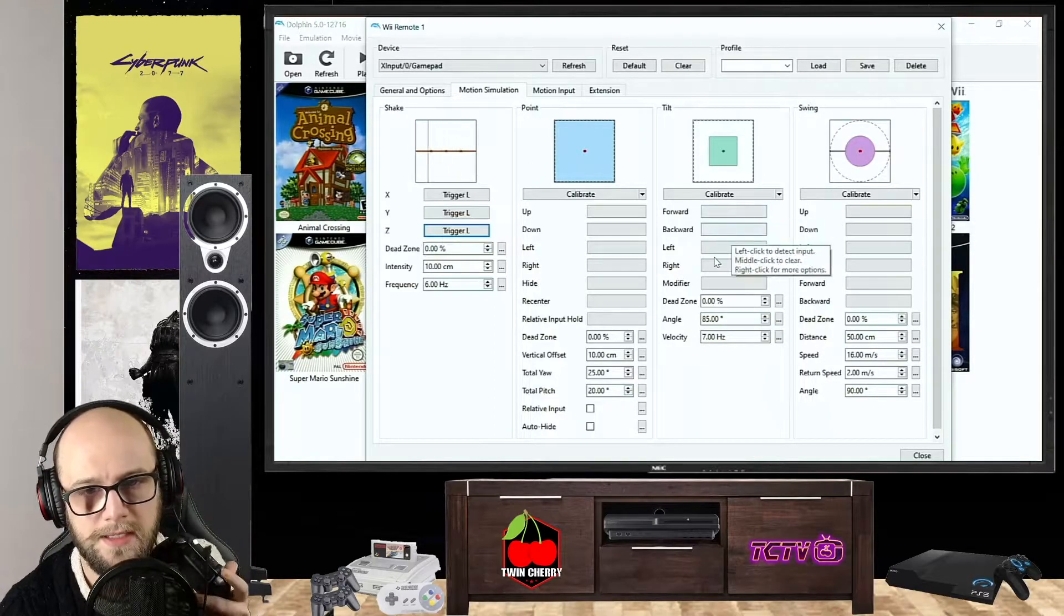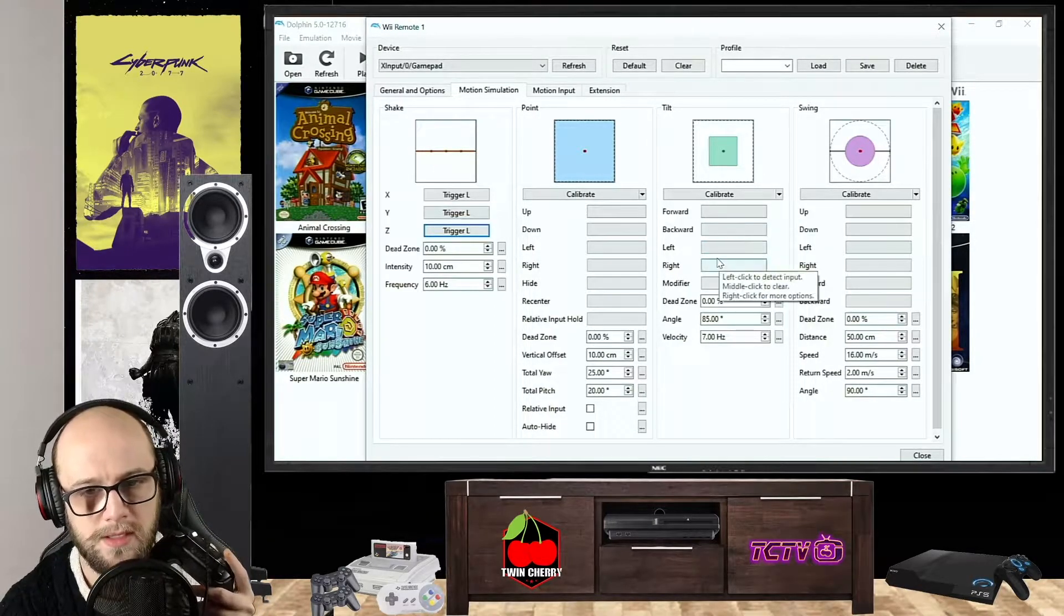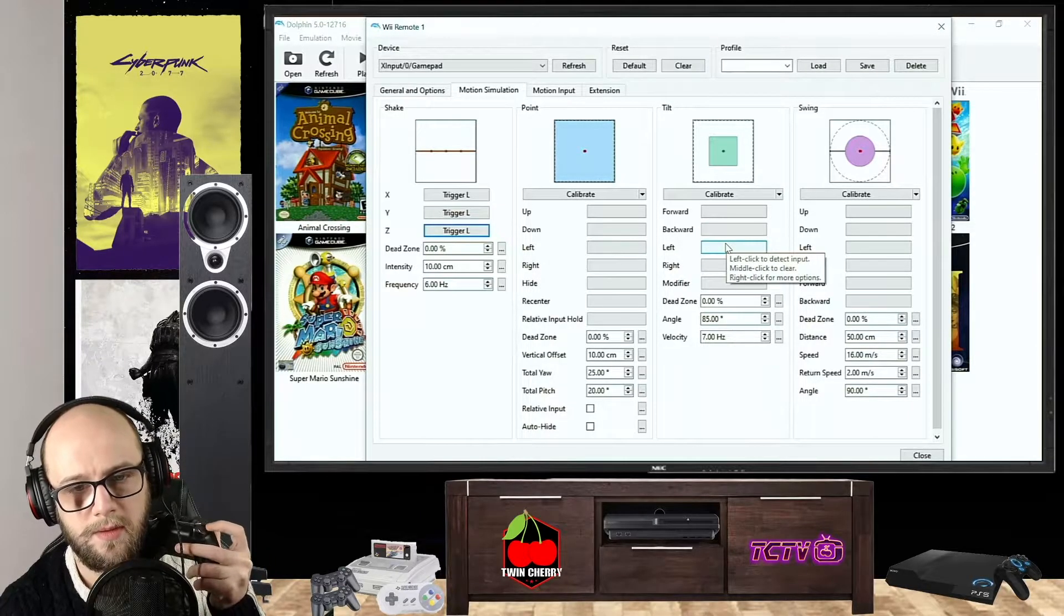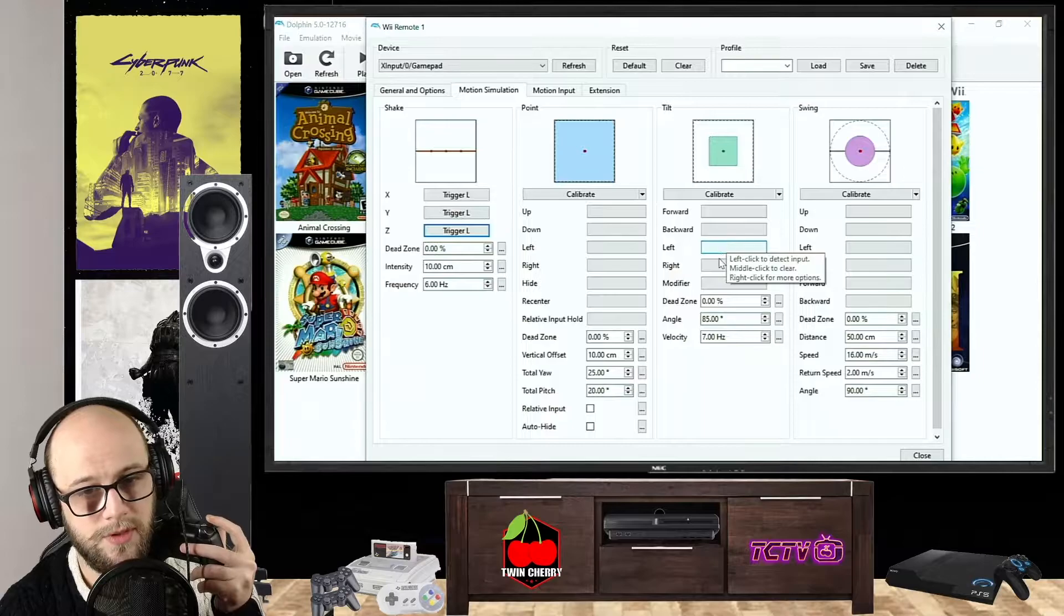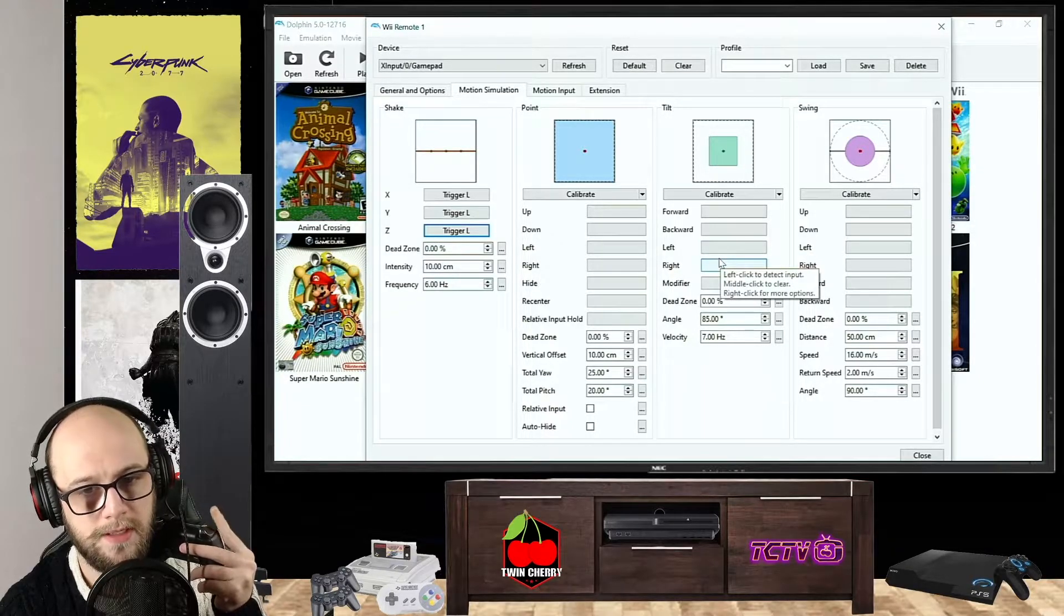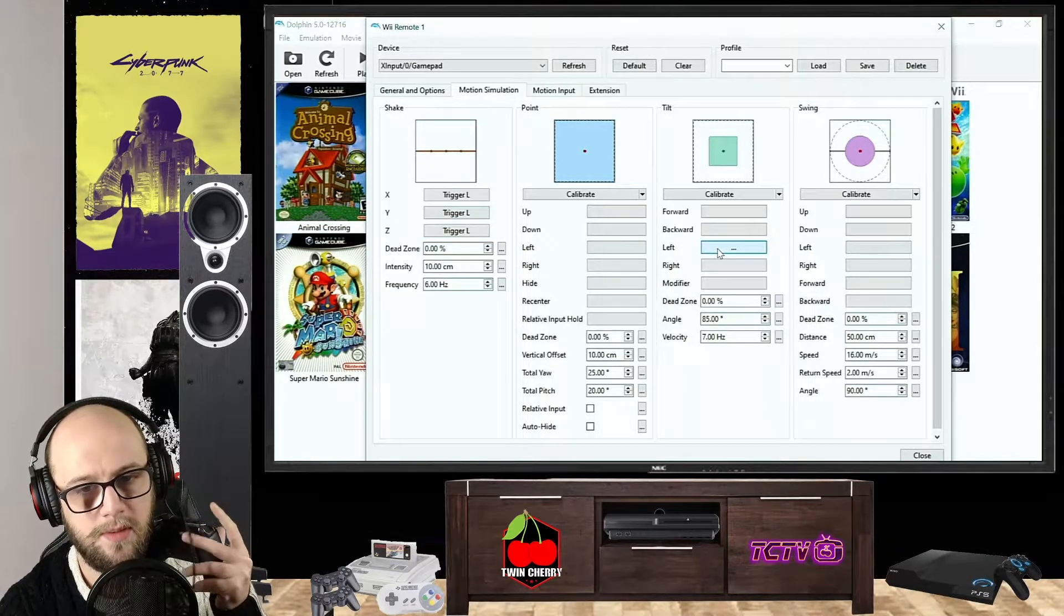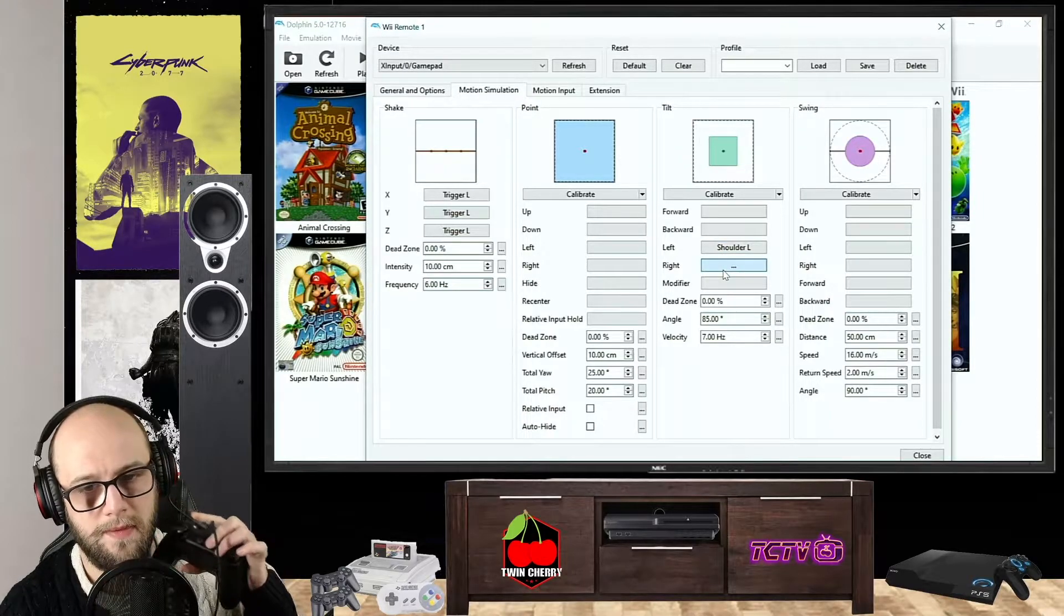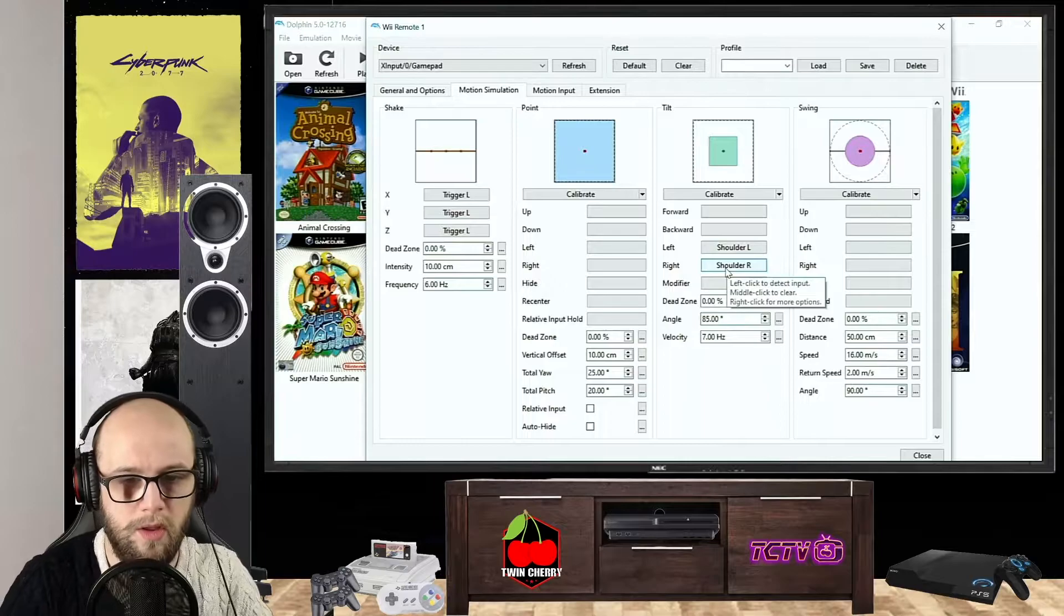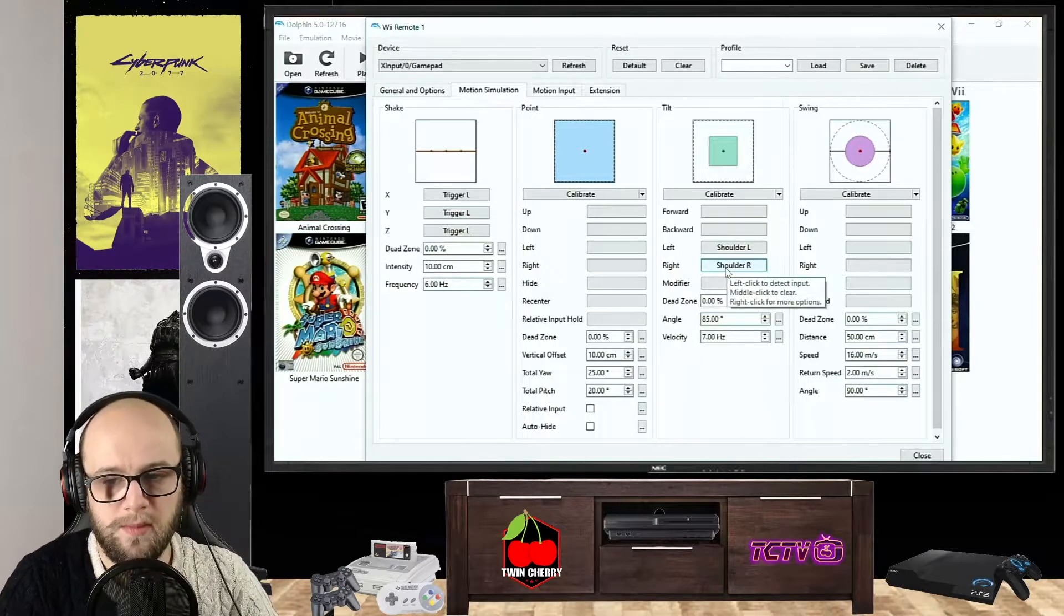And another thing that I'm just going to add here is the Tilt section, because some parts in Super Mario Brothers require you to tilt. And I put those on the bumpers here, so the left tilt I put there, and the right tilt I put there.